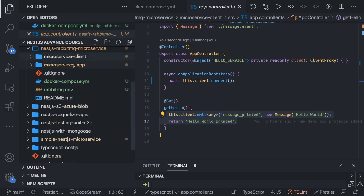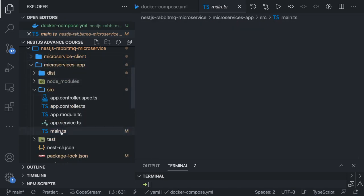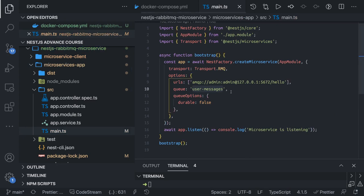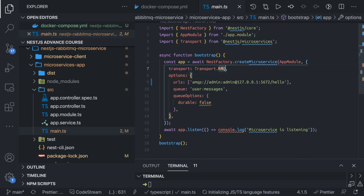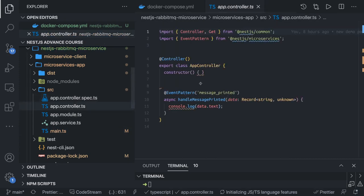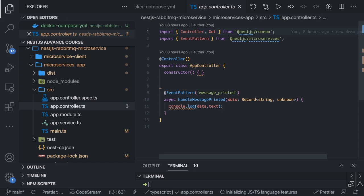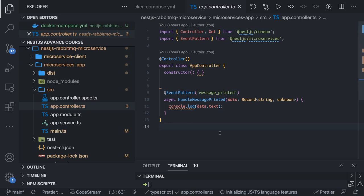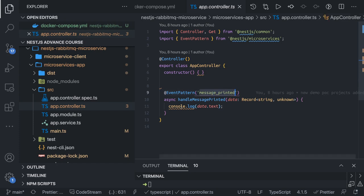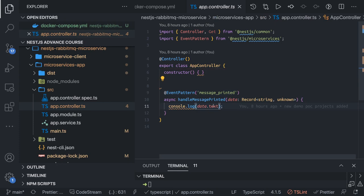There is another microservice — the receiver side. While bootstrapping this particular microservice we have already specified that it will use RMQ, and these options make it a listener service. In the controller, whenever any event is coming — because this is a listener service listening to RabbitMQ — it is going to handle that message, print the event, and just execute a console.log.